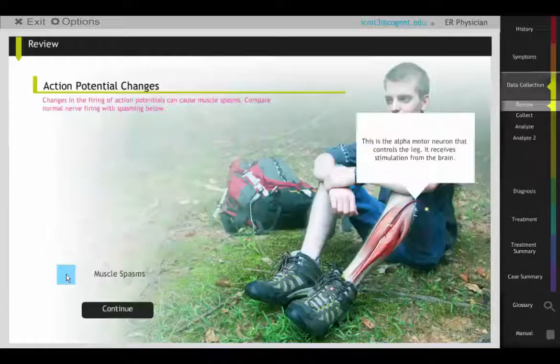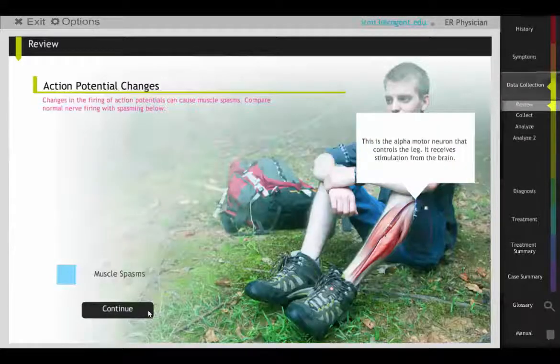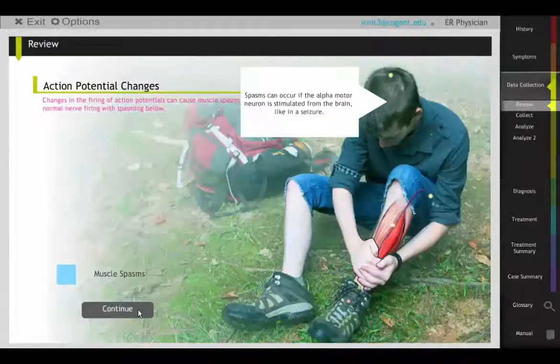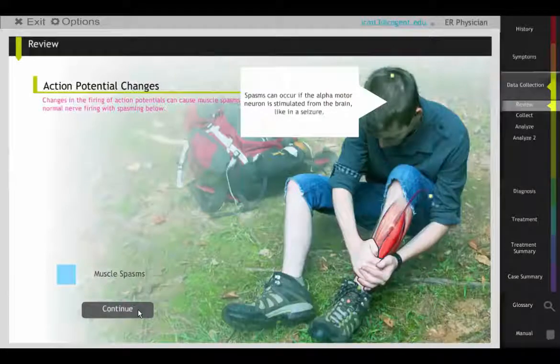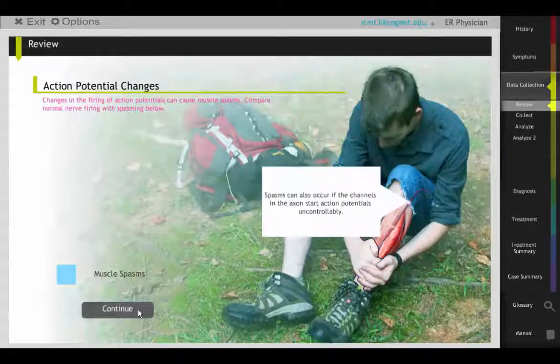When students return to their patient, they learn that muscle spasms can result when ion channels are abnormally opened or closed.